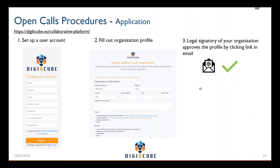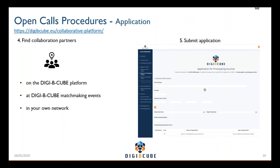Then your profile will go live, meaning it's visible on the platform for other users, and you can start using the different services on the collaborative online platform.